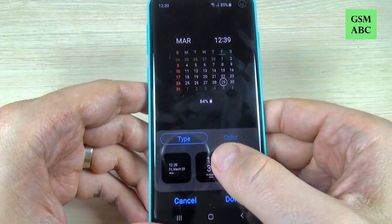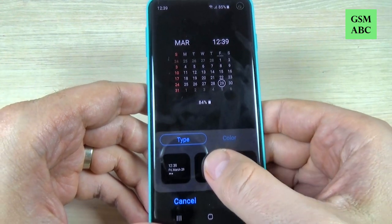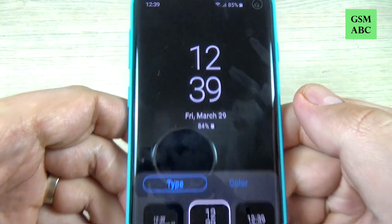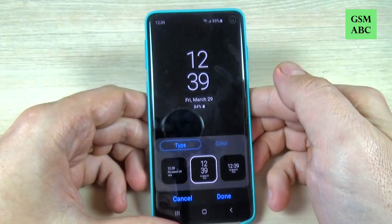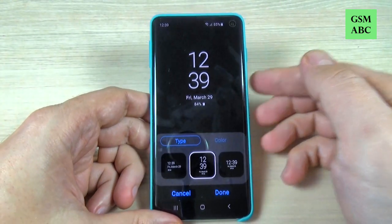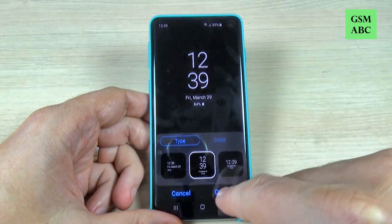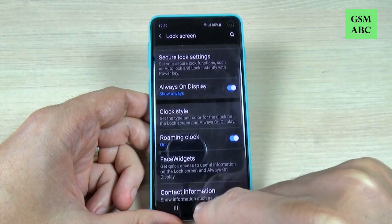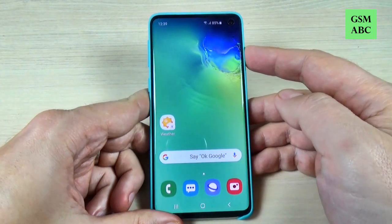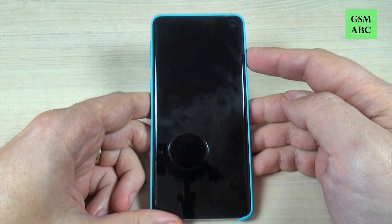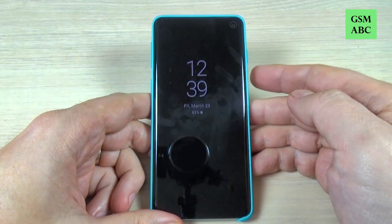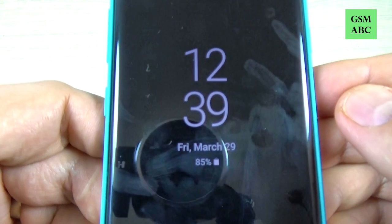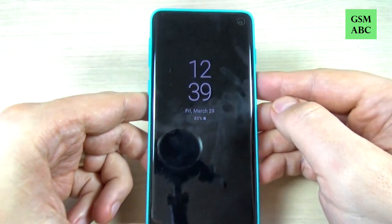We also have a calendar here, but let's go back. I will choose a bigger clock — I will choose the second one — and this is how it looks. Just hit done and now let's exit, just lock your screen.